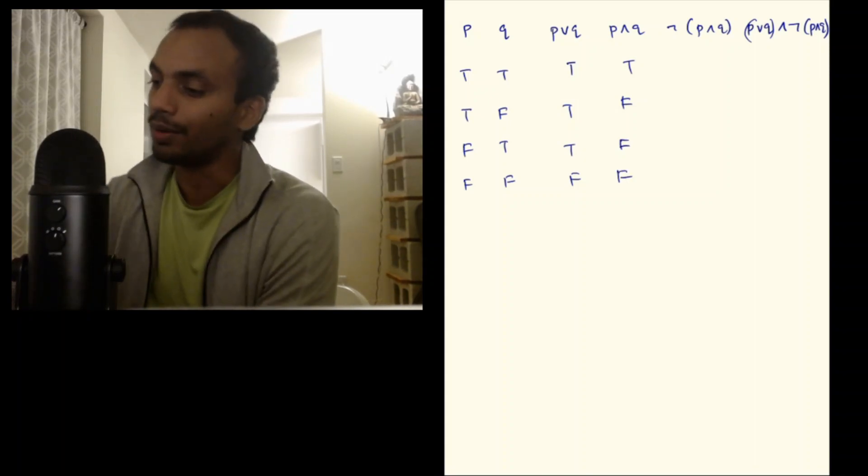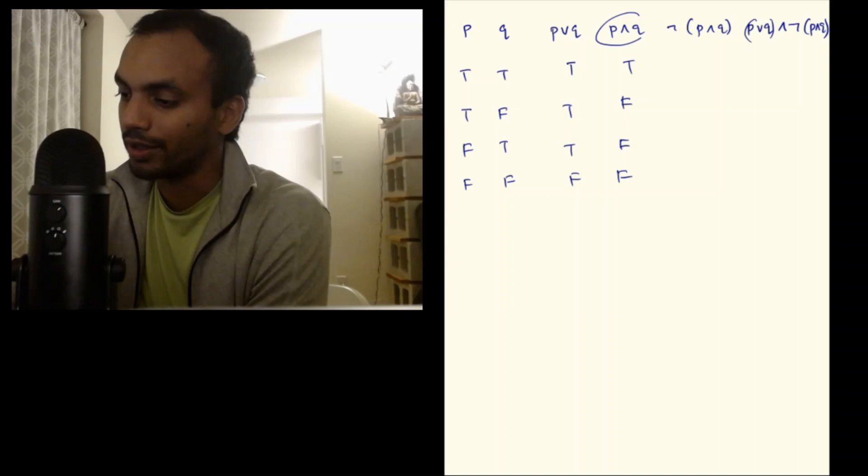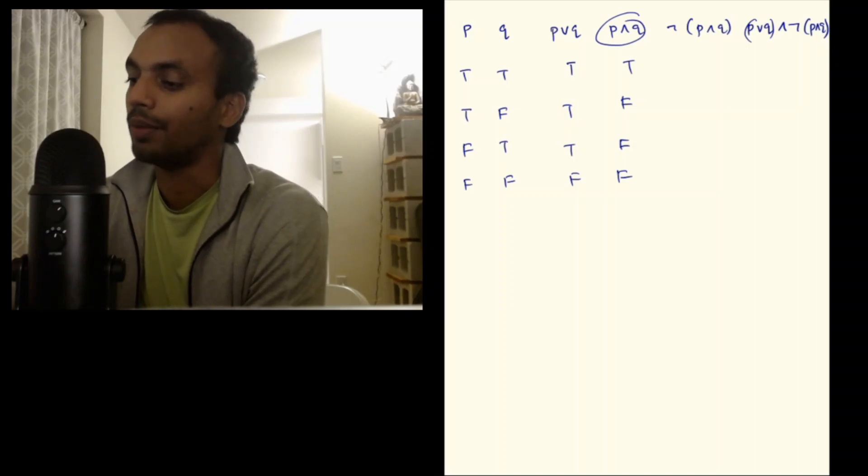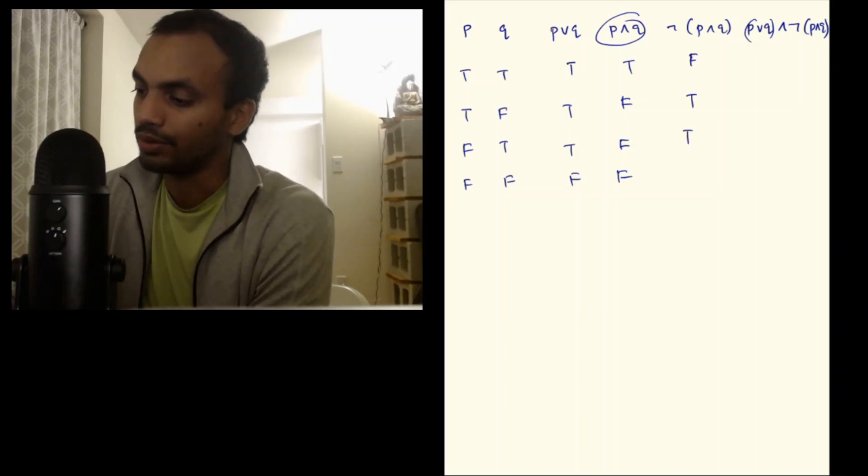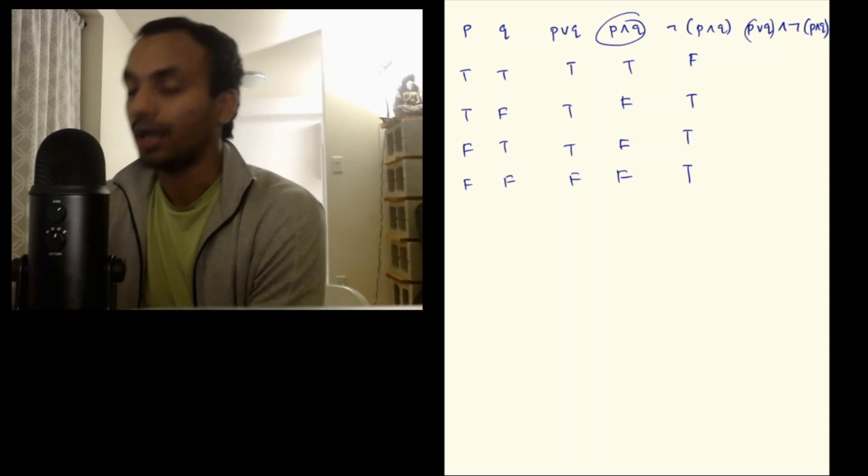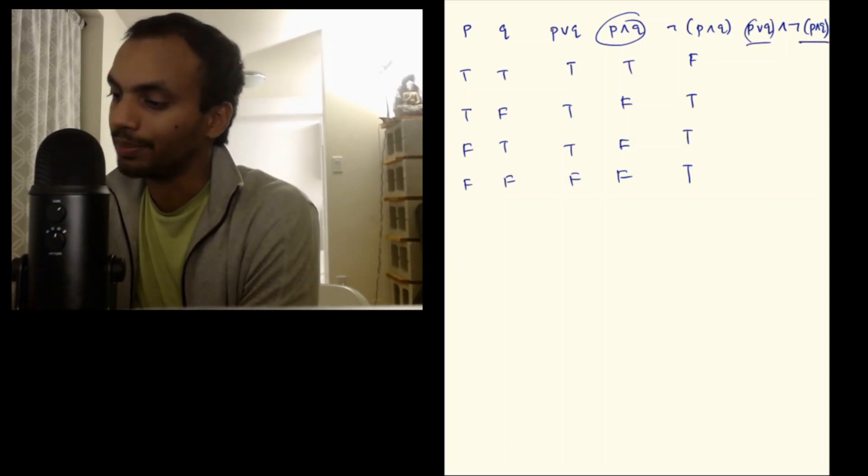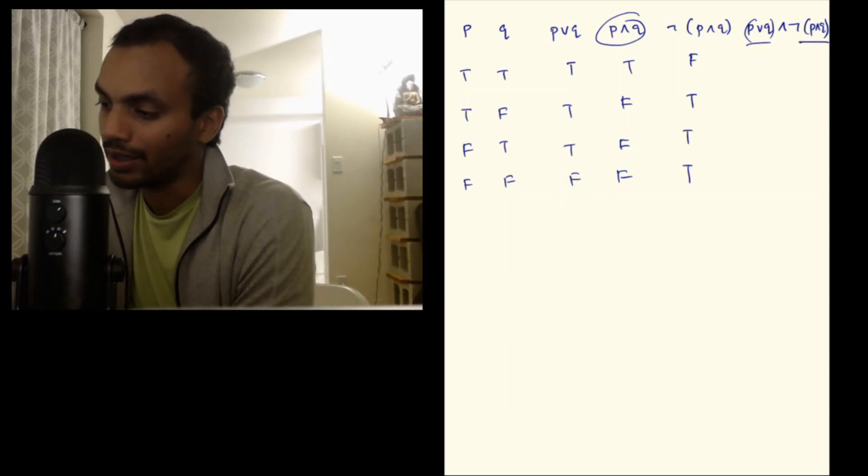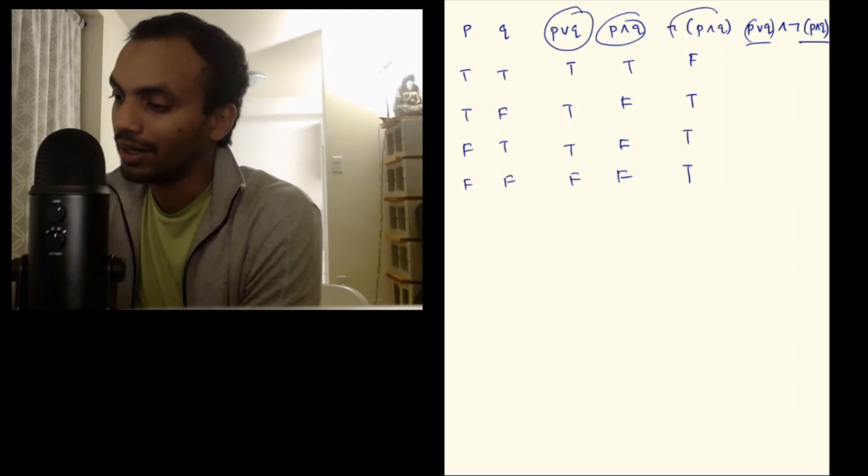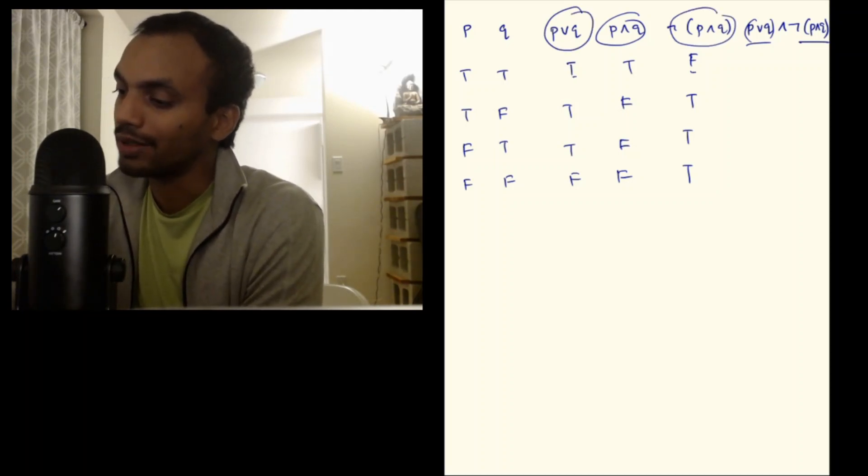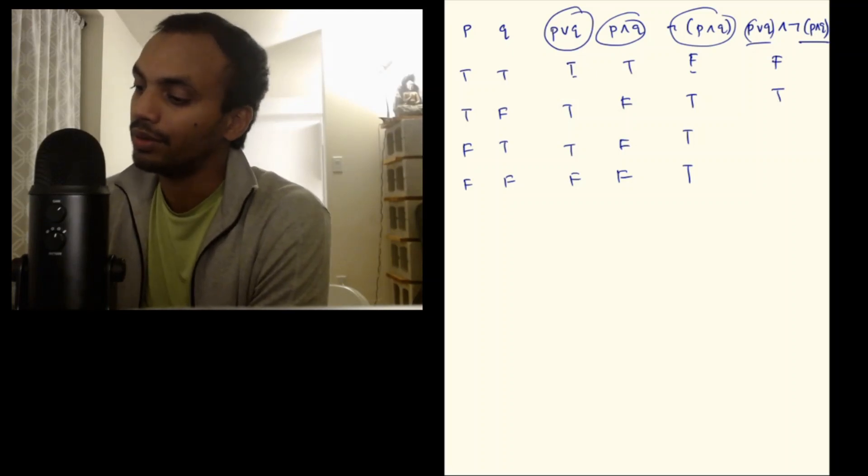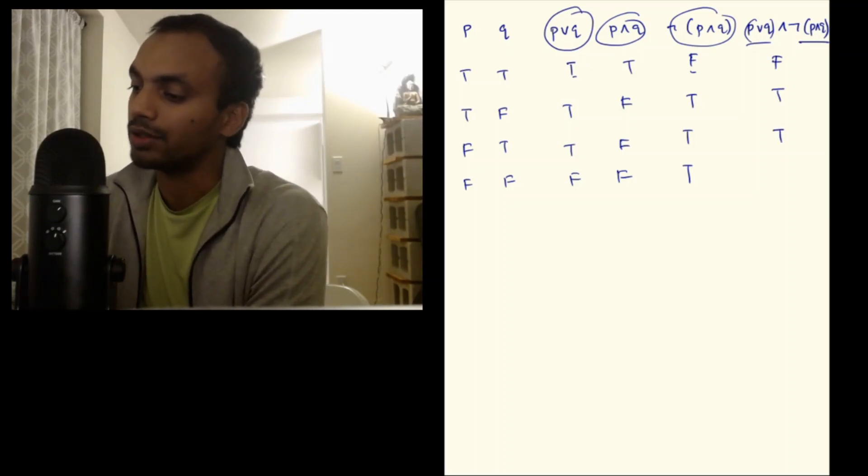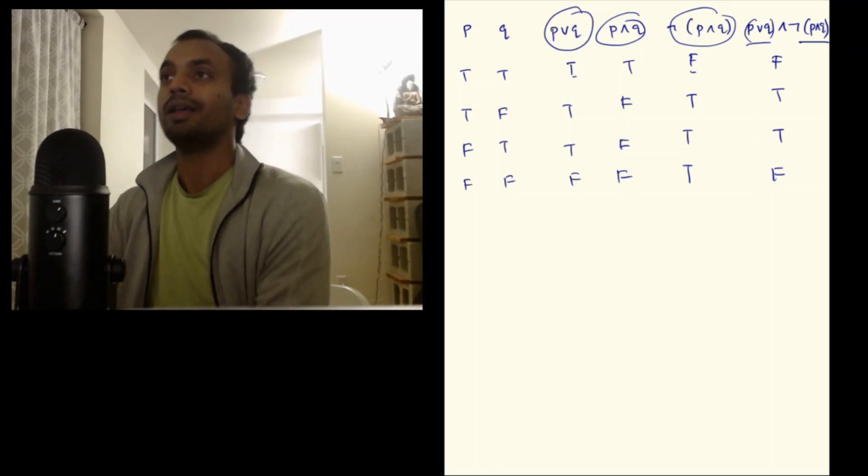Now for negation (P and Q), I just write the opposite of this column. So I write false, true, true, true. And for this column I have P OR Q and negation (P and Q), that is the AND of this column and this column. True and false is going to be false. True and true is going to be true. True and true is going to be true. And false and true is going to be false again.